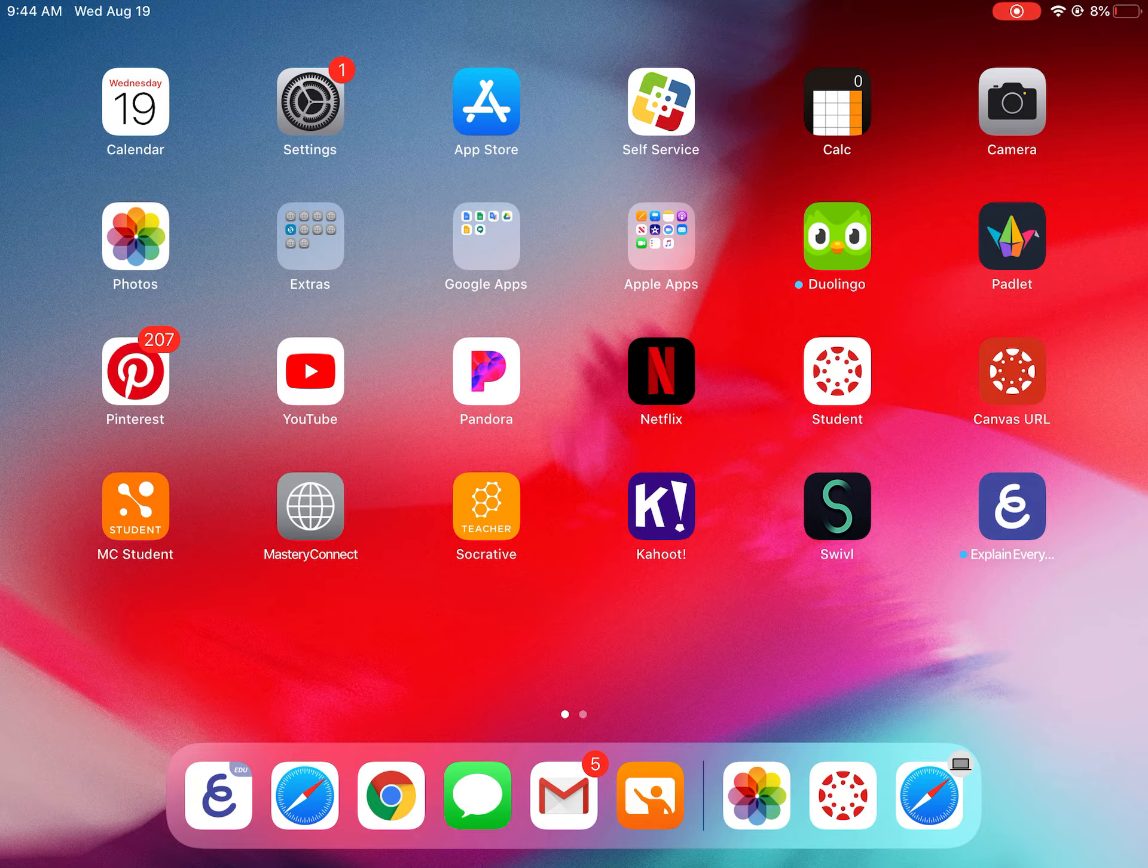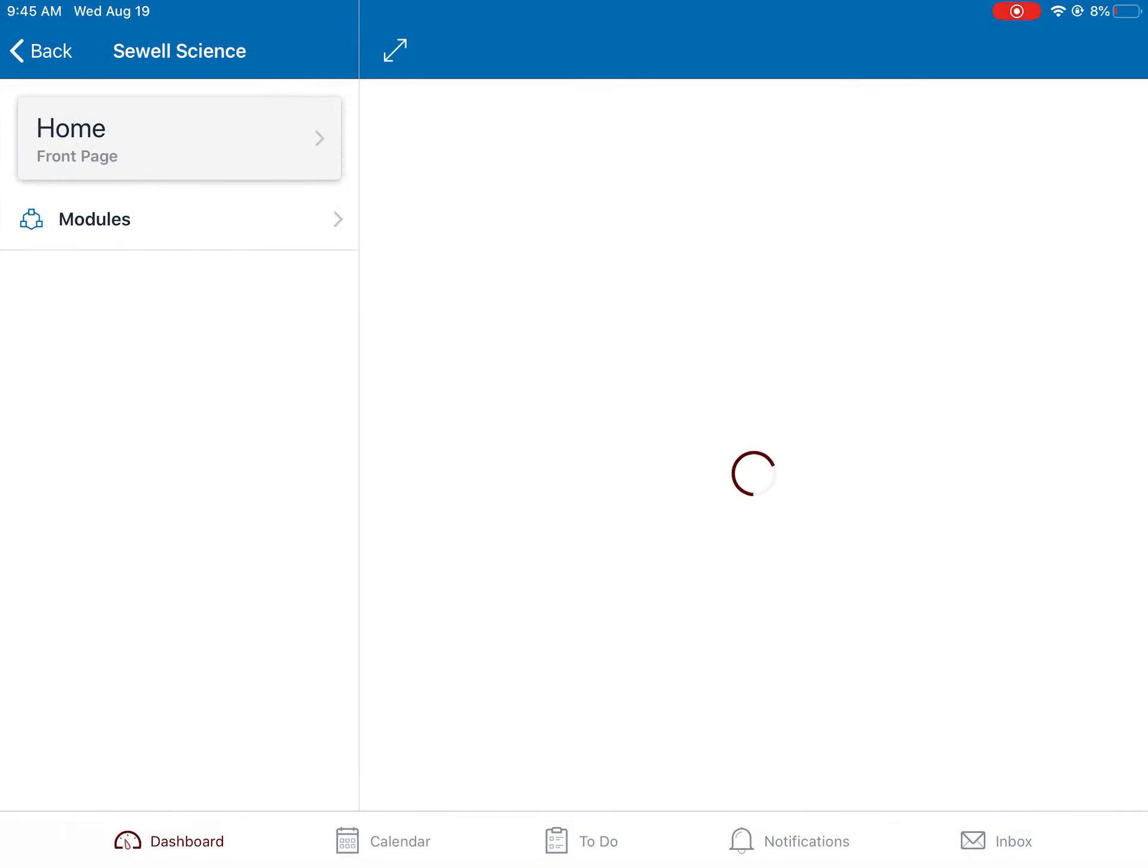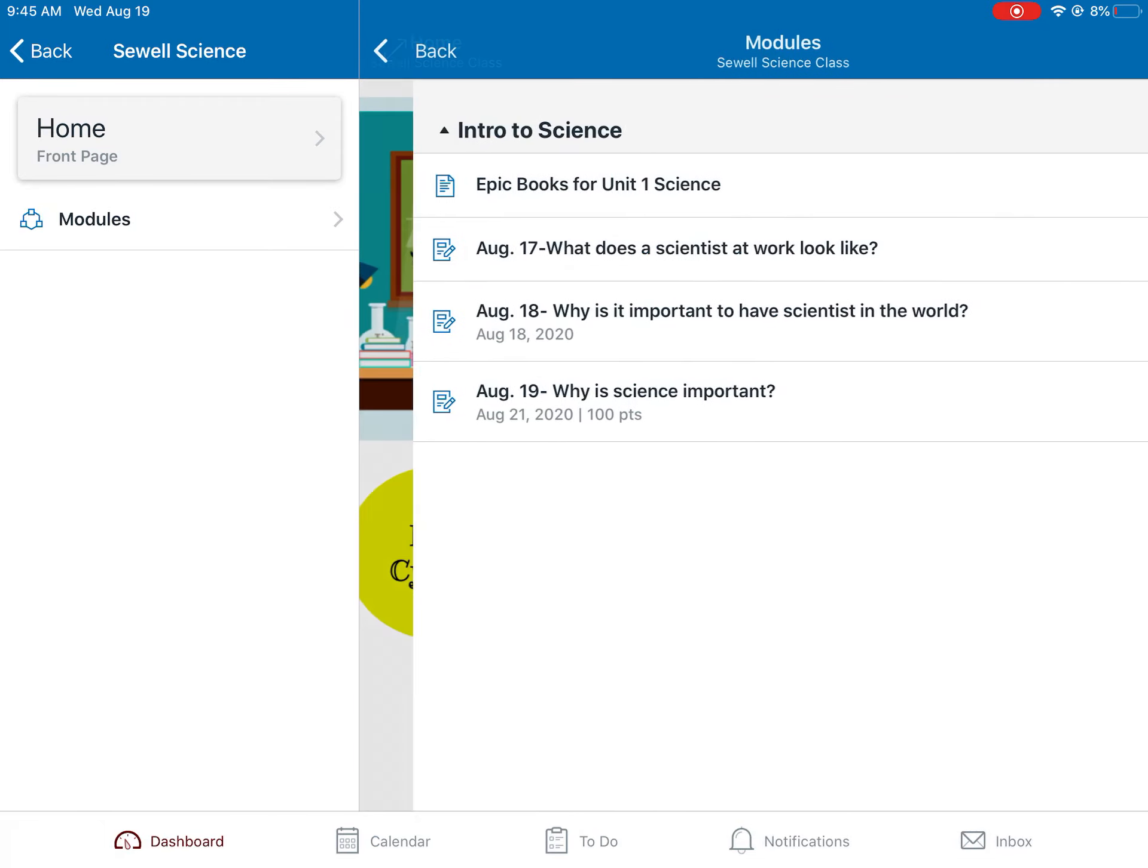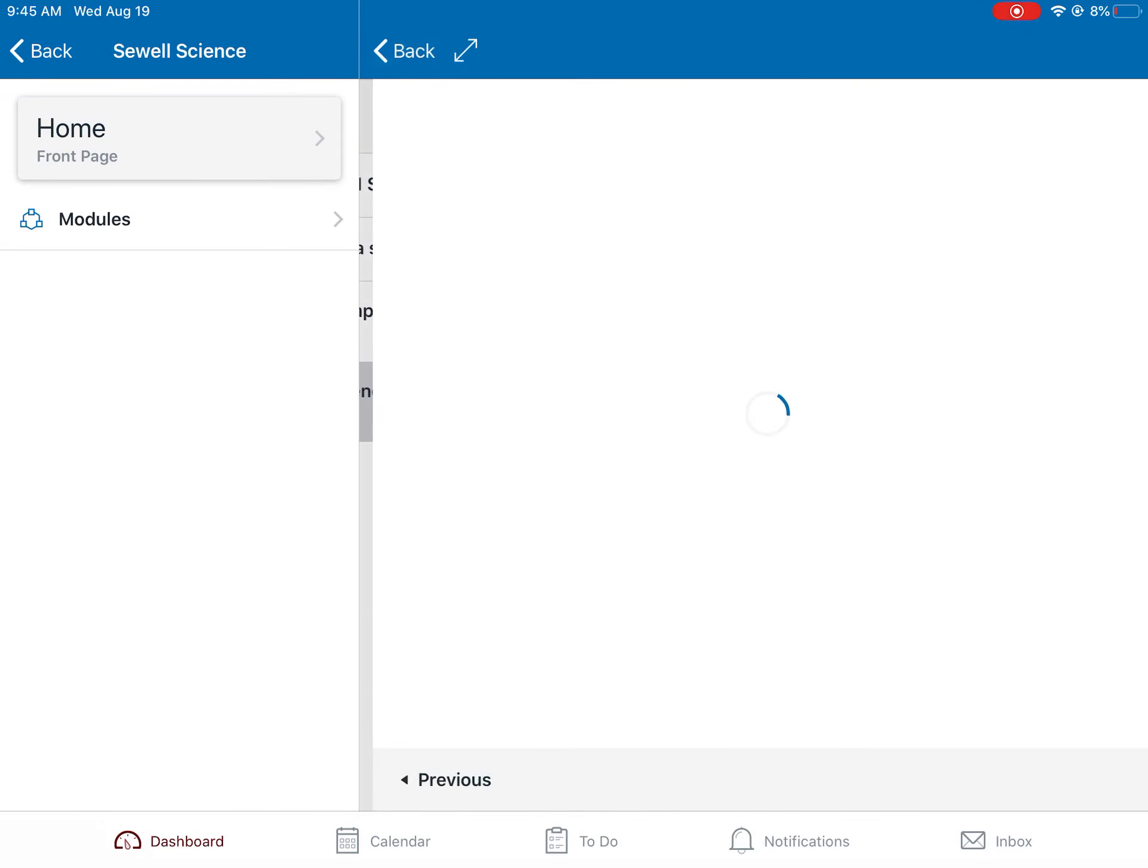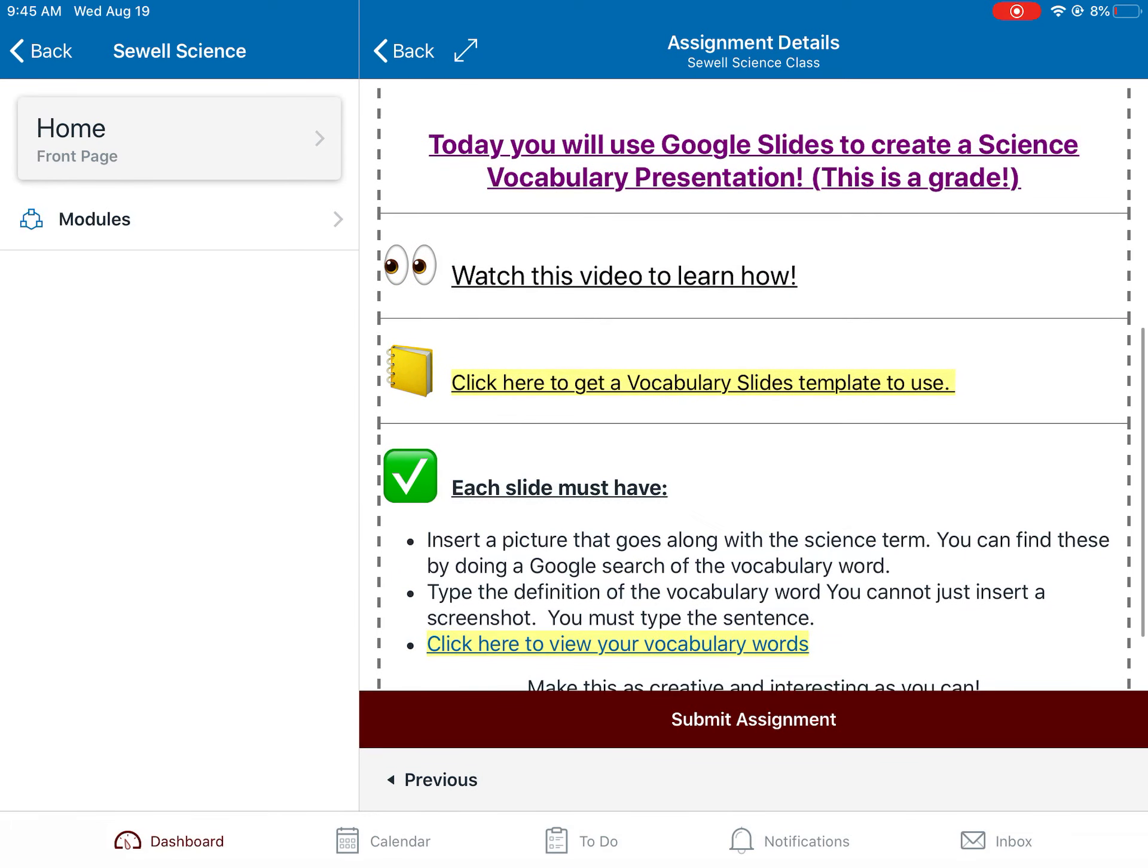Okay, so after you went to Canvas, you're going to click on the Science class. You're going to click on Intro to Science, then click on August 19th. And you're going to scroll down to where it says click here to get a vocabulary slides template to use. Tap on that.